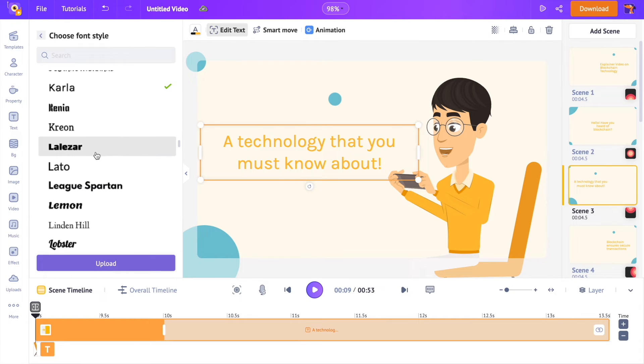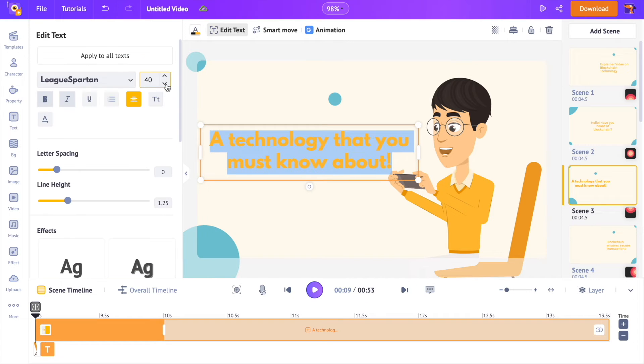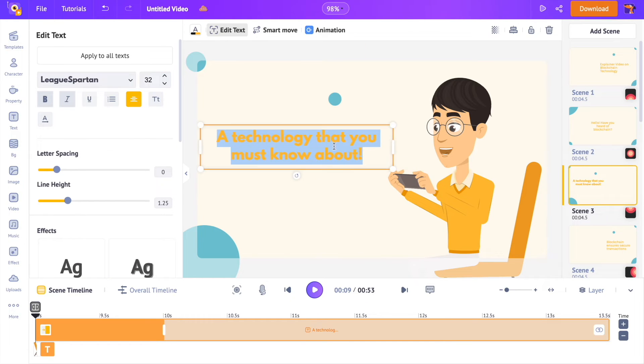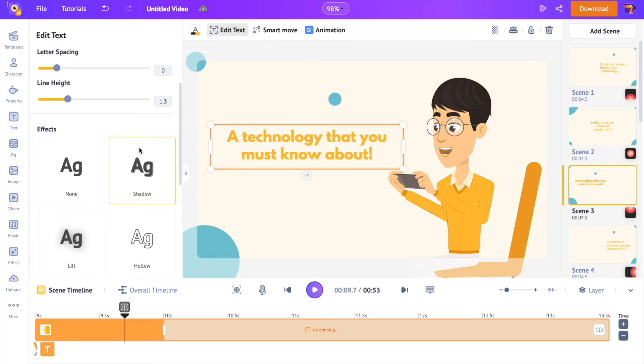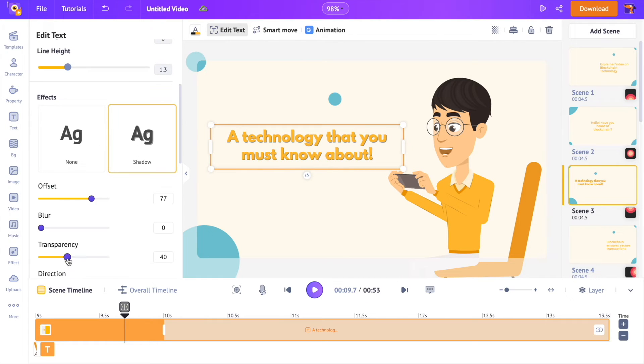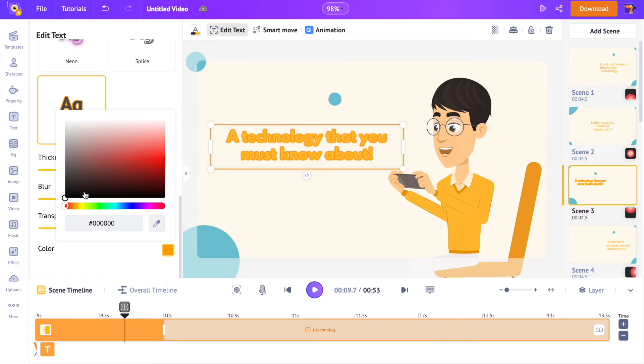You can use the edit text option over the workspace and customize the text further. You can change the font style, size, and alignment. If you scroll down, you have different text effects like shadow effect, outline effect, and so on.